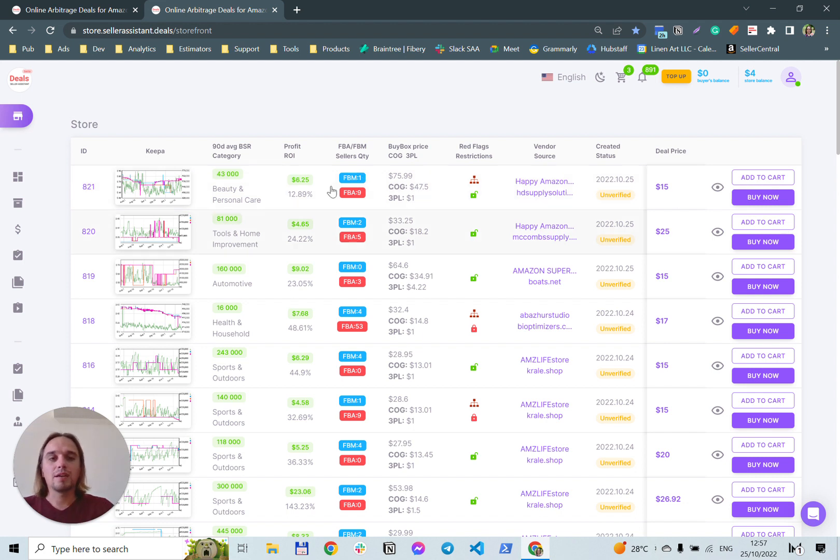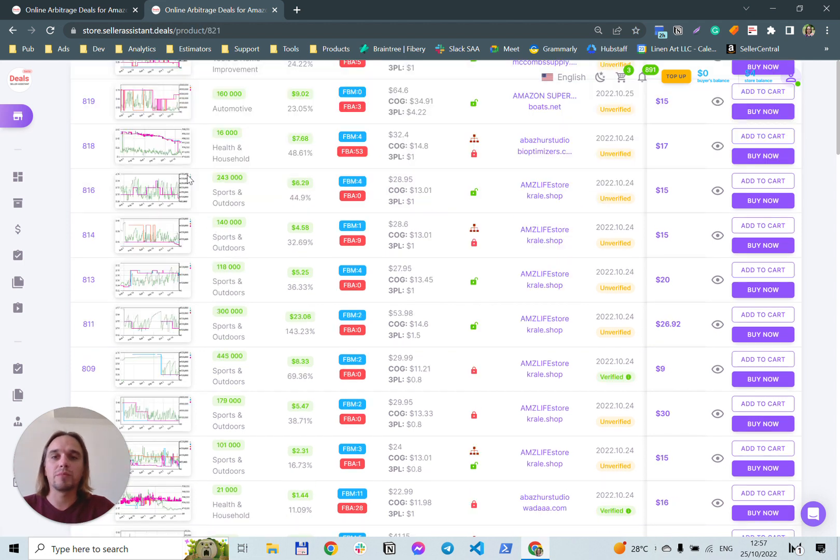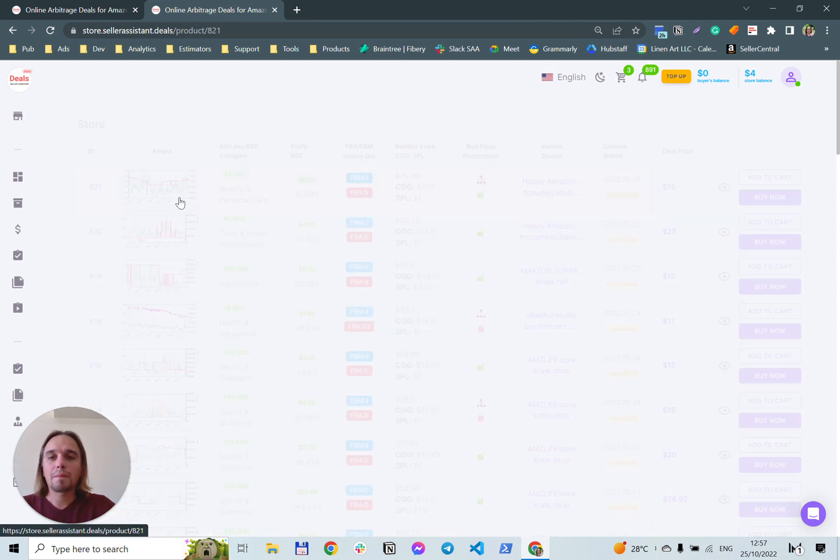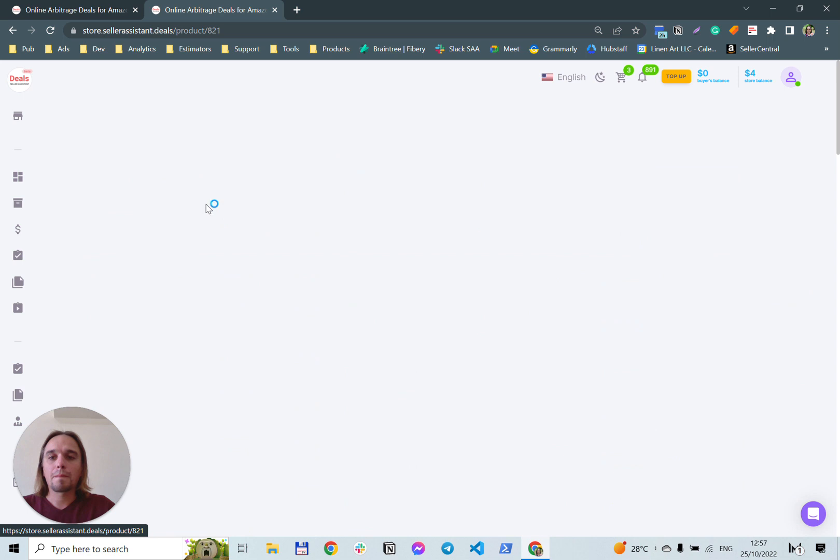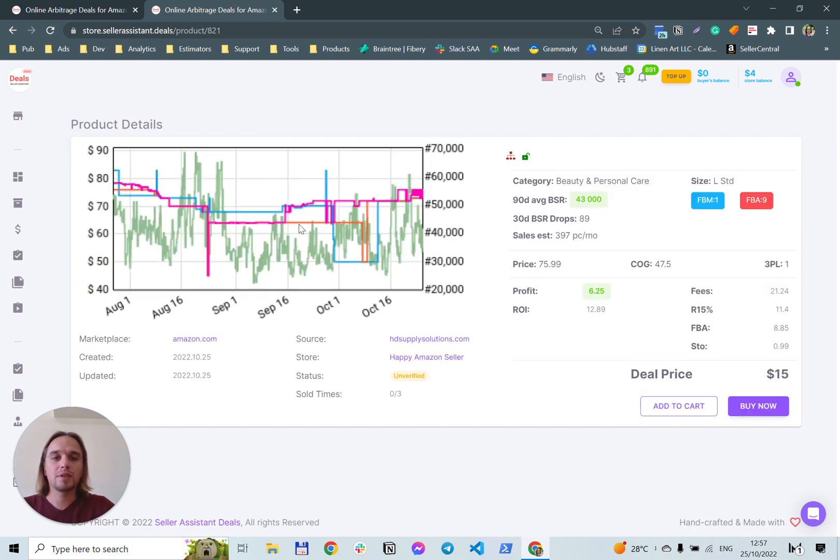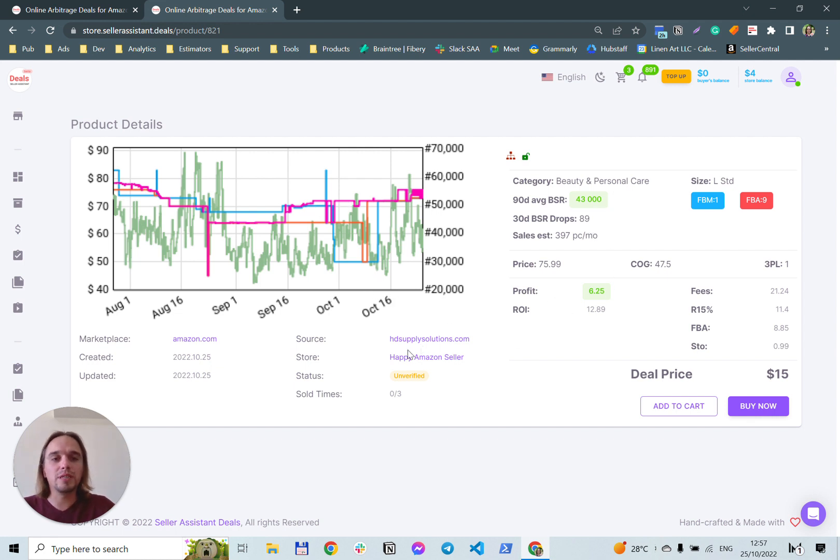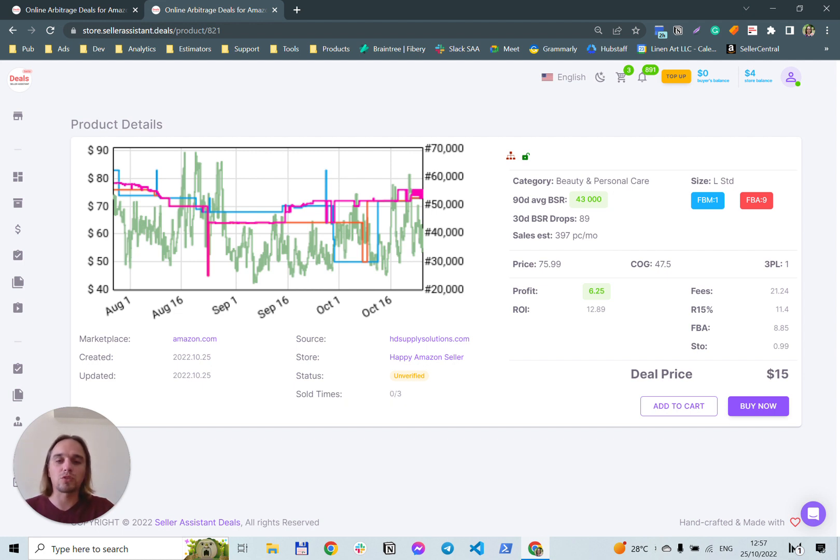You can also open any deal and get extended information. Here you can see a Keepa graph. It shows you BSR and buy box graph. Also, you can see number of times that this deal was sold on this marketplace, and you can see update time.